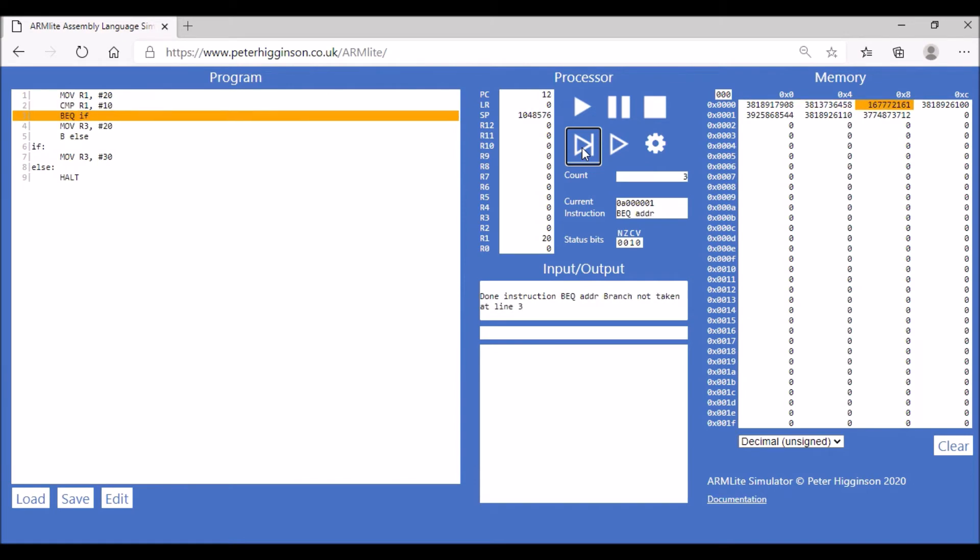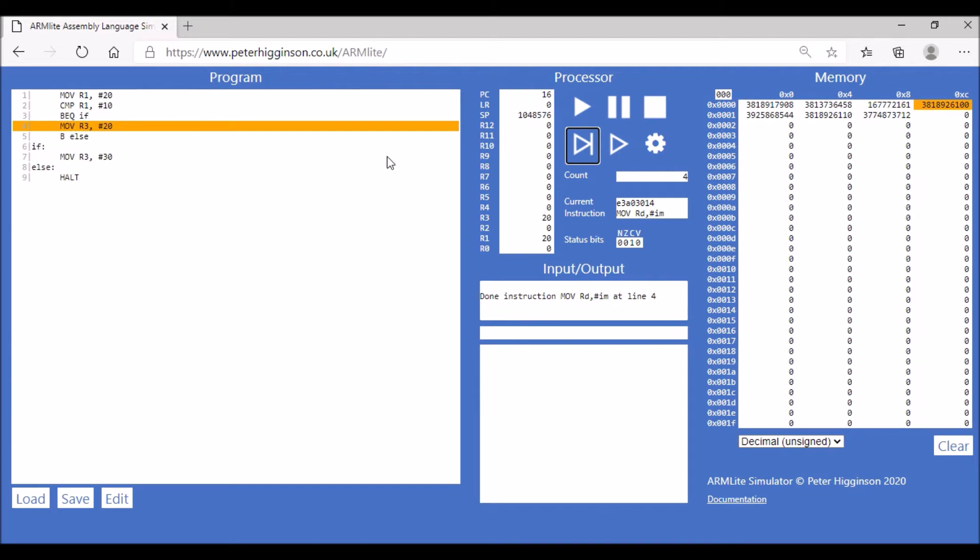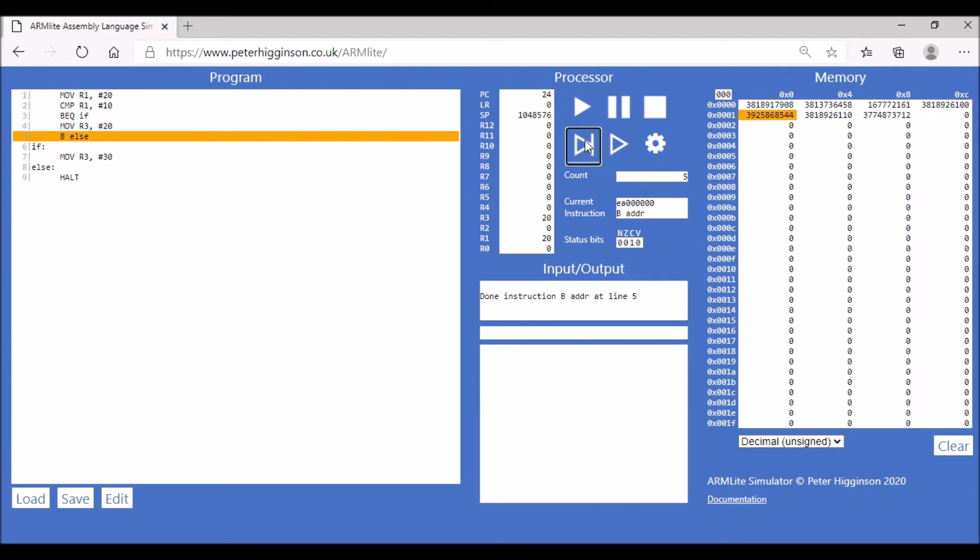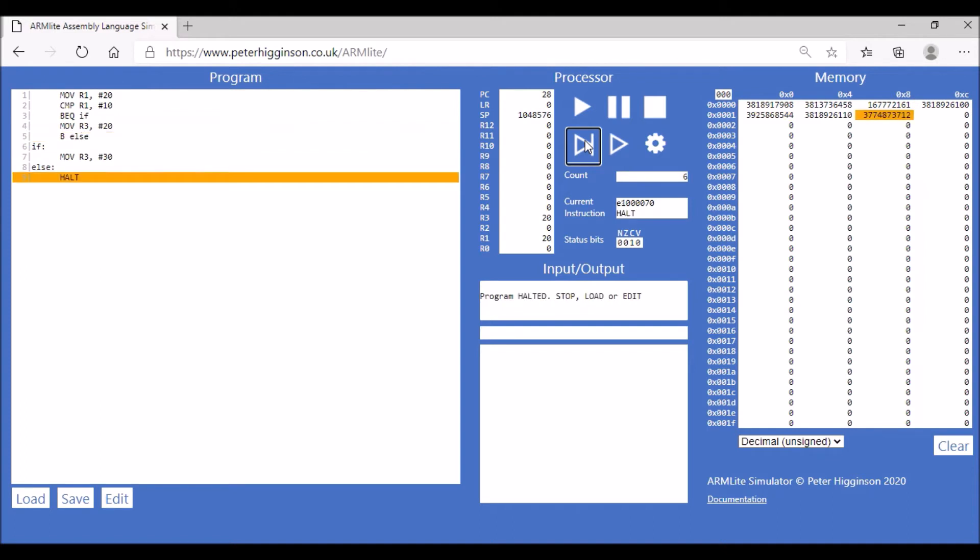What you should expect this time is that we'll move the value 20 into register three, which is basically giving us the operation on line four, which is what's happened. And then we branch straight to else, which is more or less the end of the program, and our program halts.